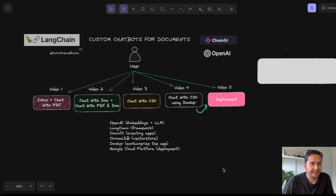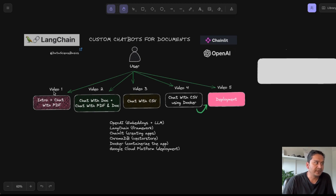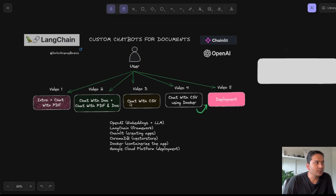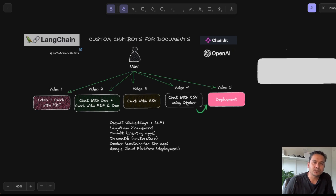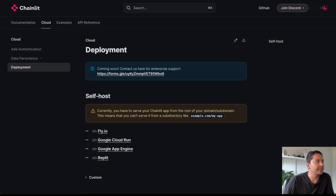Hello guys, welcome back. This is the last video in the Chainlit series and we are going to cover the deployment part. Video one was about intro and chat with PDF, second was chat with documents or text files, third was chat with CSV, fourth was chat with CSV using Docker to containerize the app, and the fifth one will be deploying this chat with CSV into Google Cloud Platform.